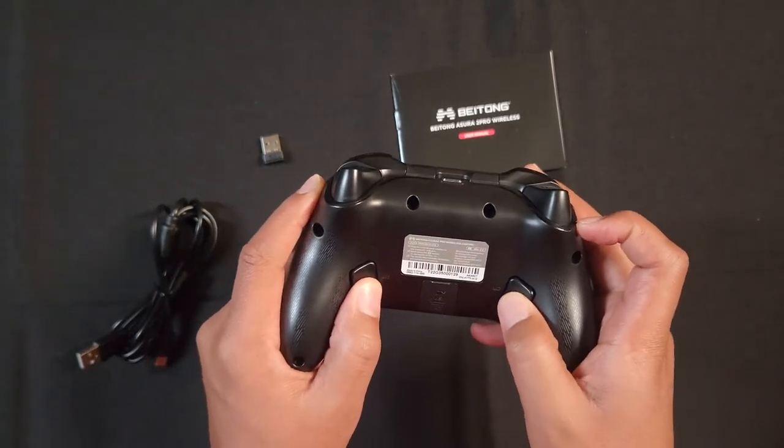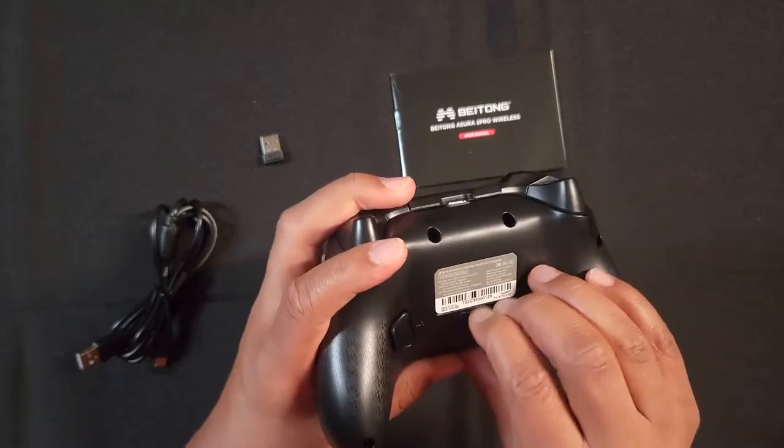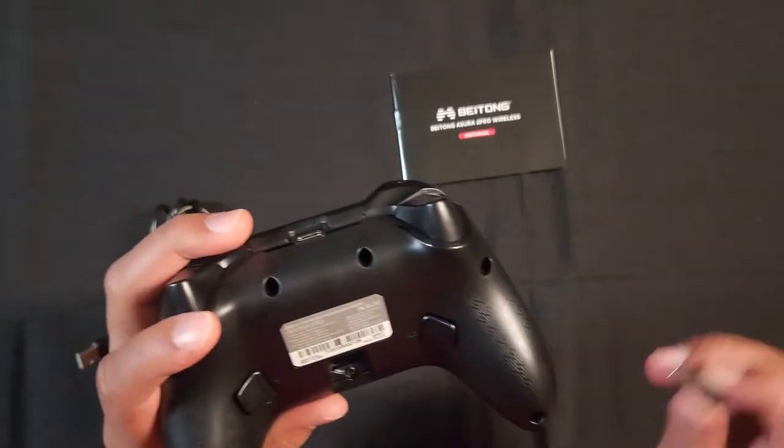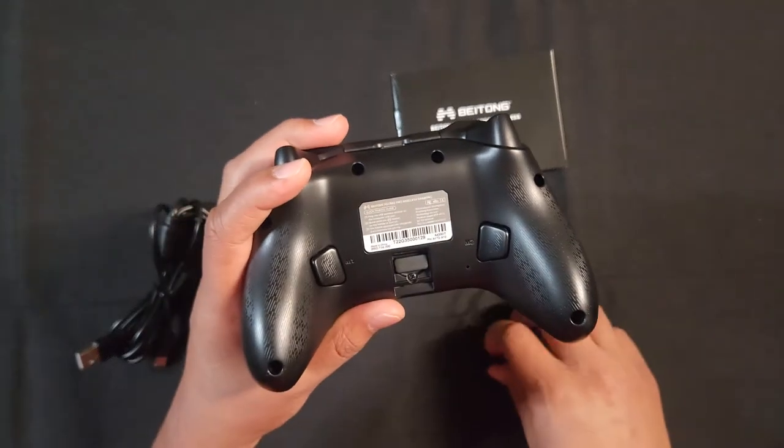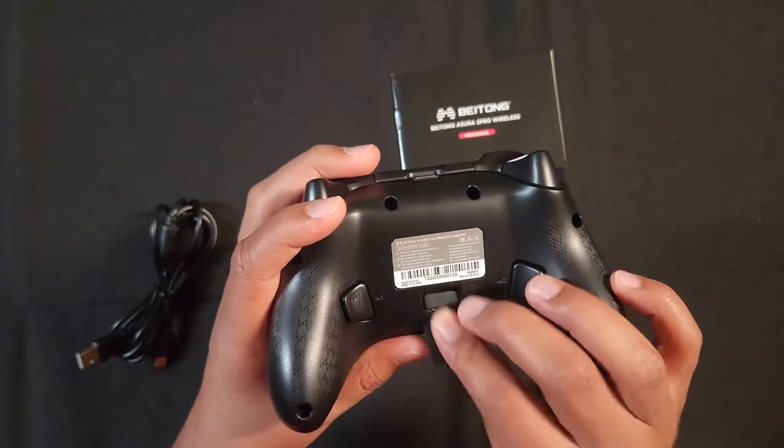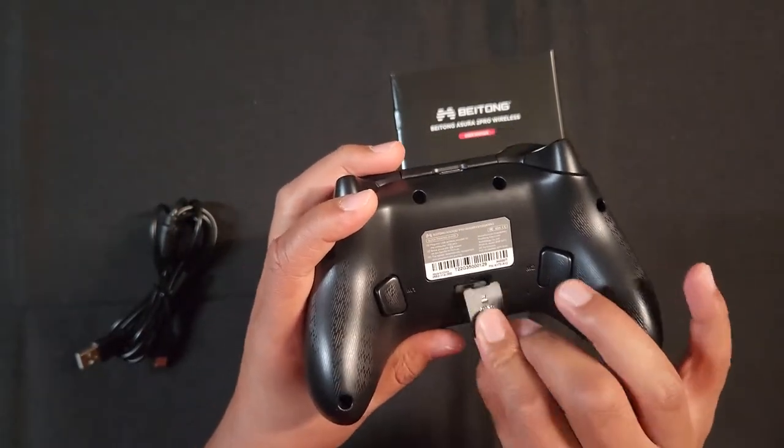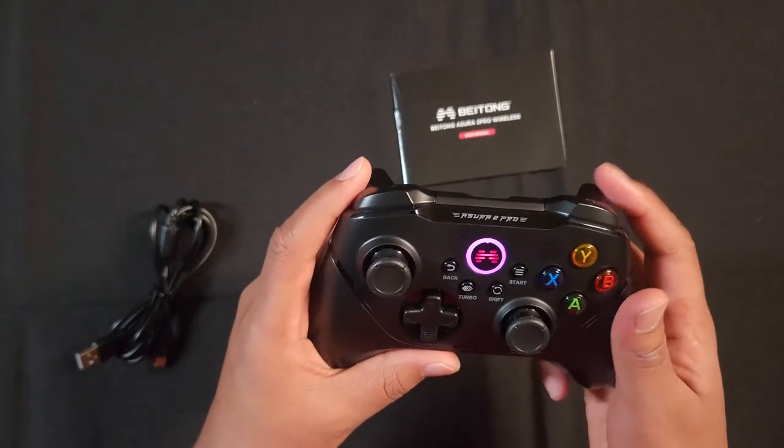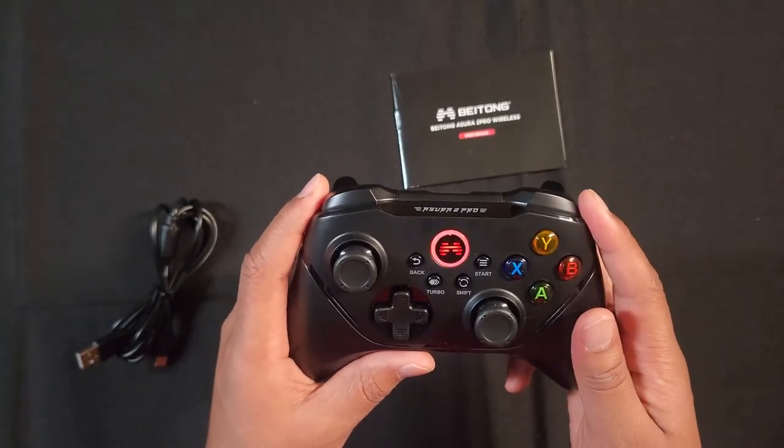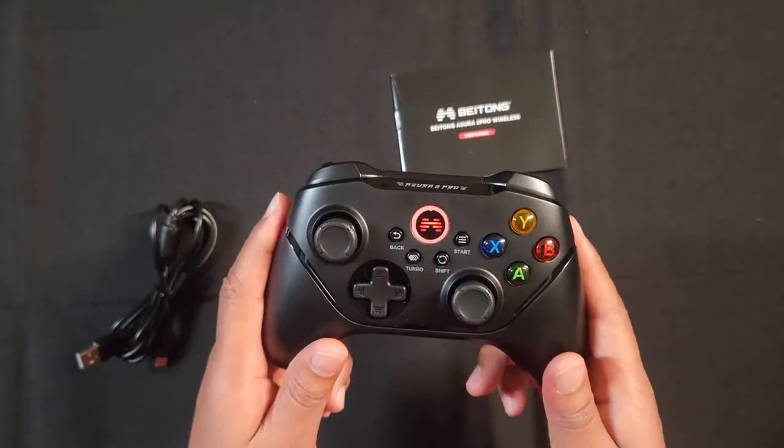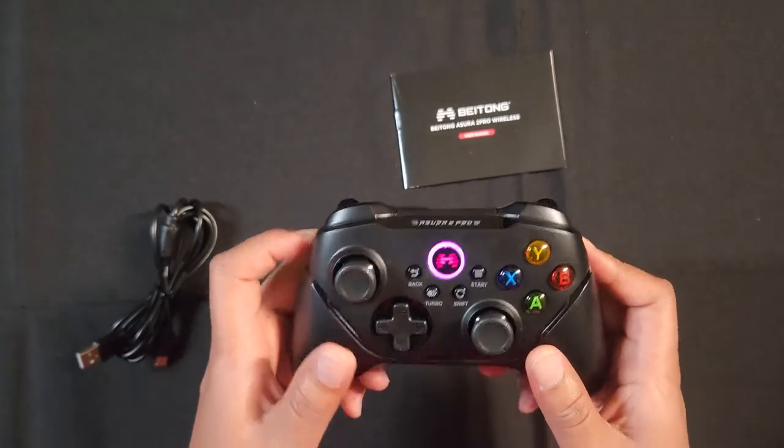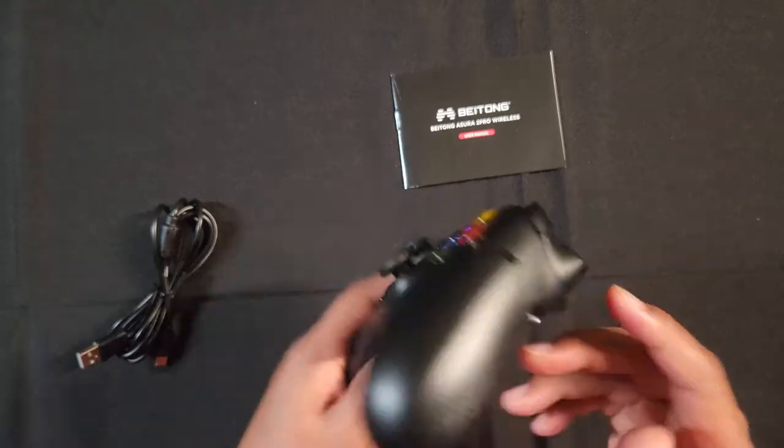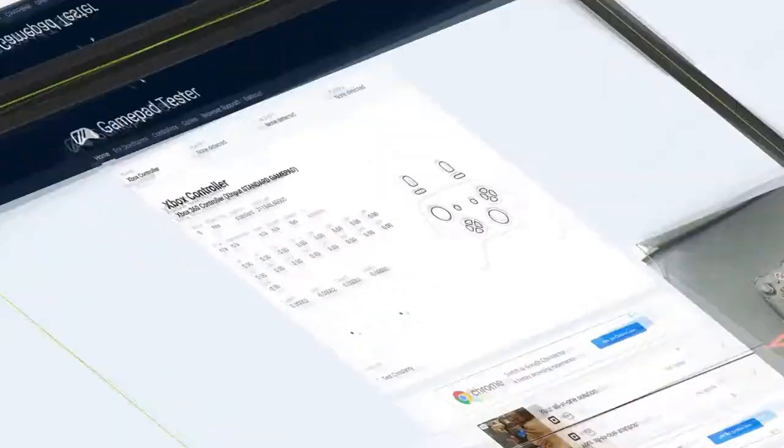And yeah, this is the controller right here. You get two mappable buttons on the back, which is pretty cool. Nice. So you get a dedicated slot for the USB stick. And it goes different colors too. So it looks like it's trying to pair. Let's go play some games, do some joystick testing.